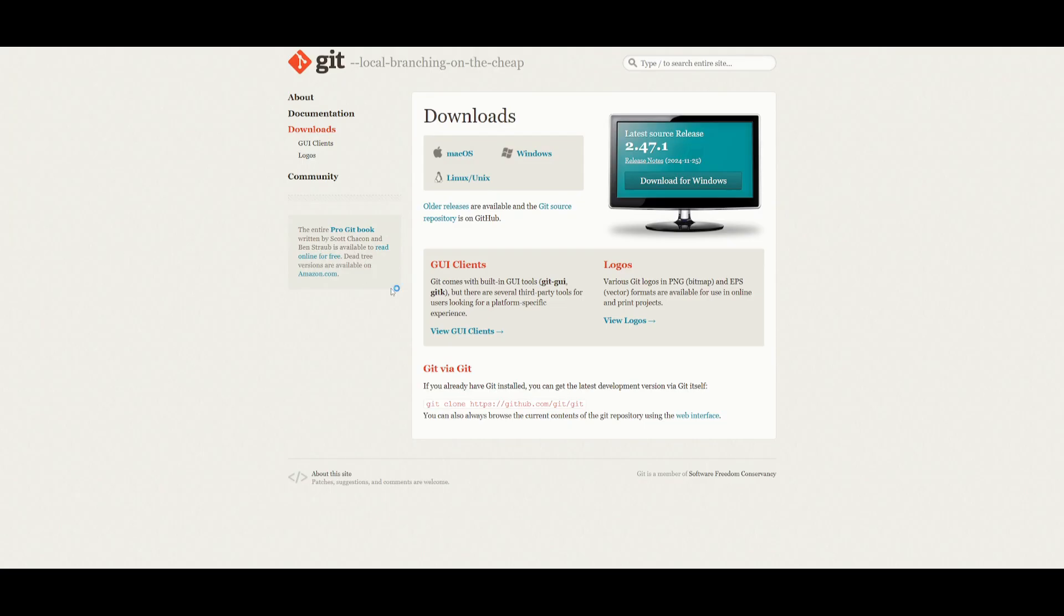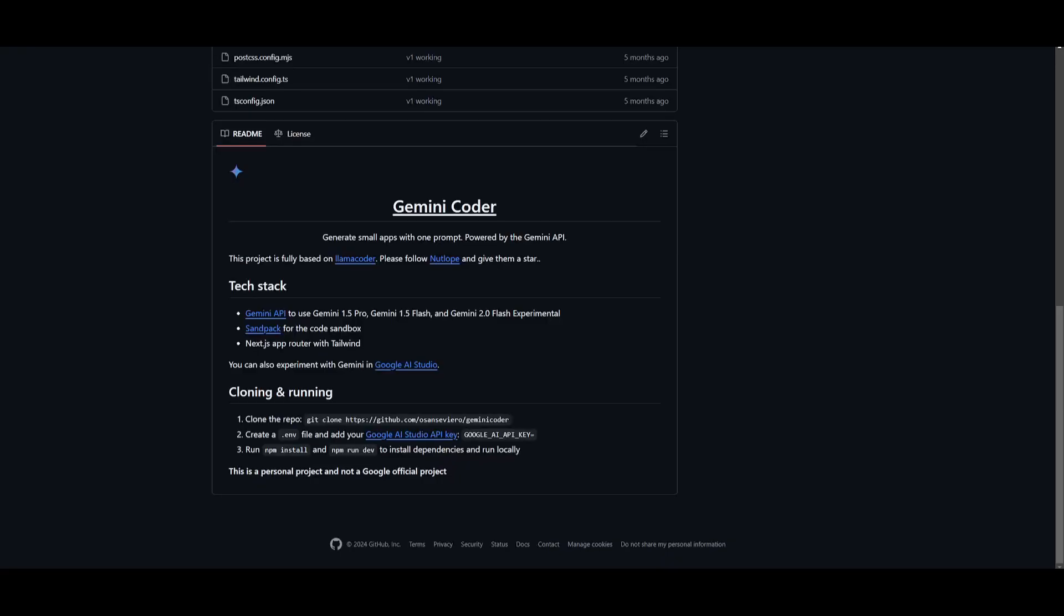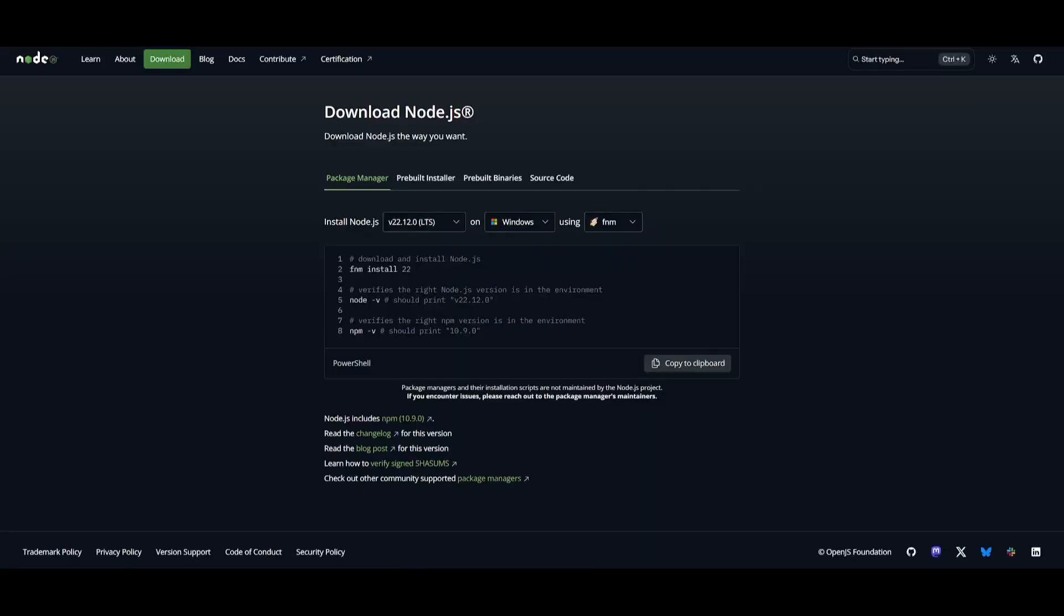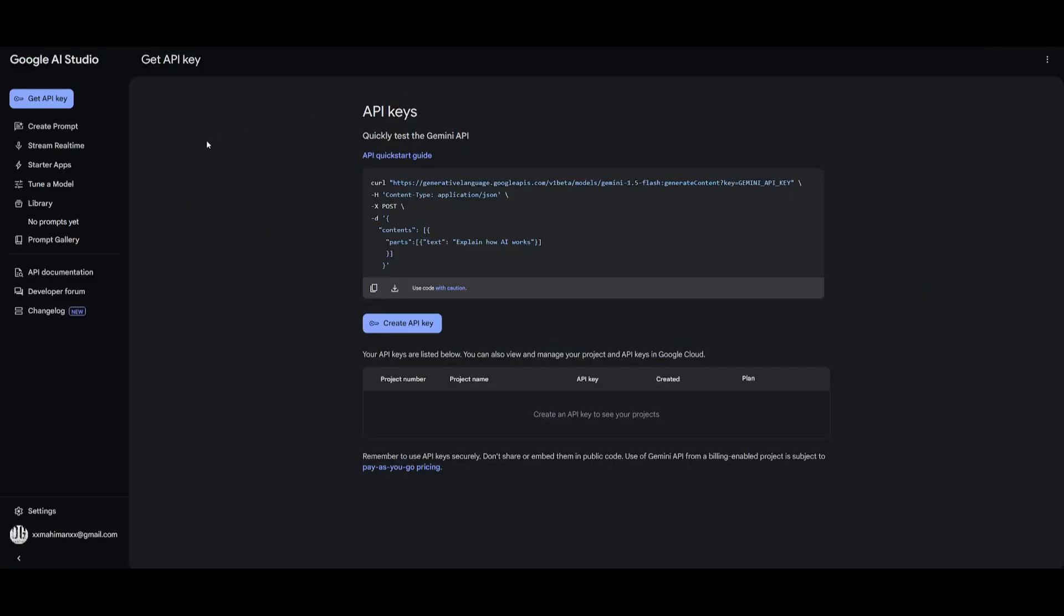To install this locally, you're going to need to make sure that you have git installed. This is going to be helping us clone the repository onto our desktop. You'll need to make sure that you also have node.js and a functional Gemini API key.